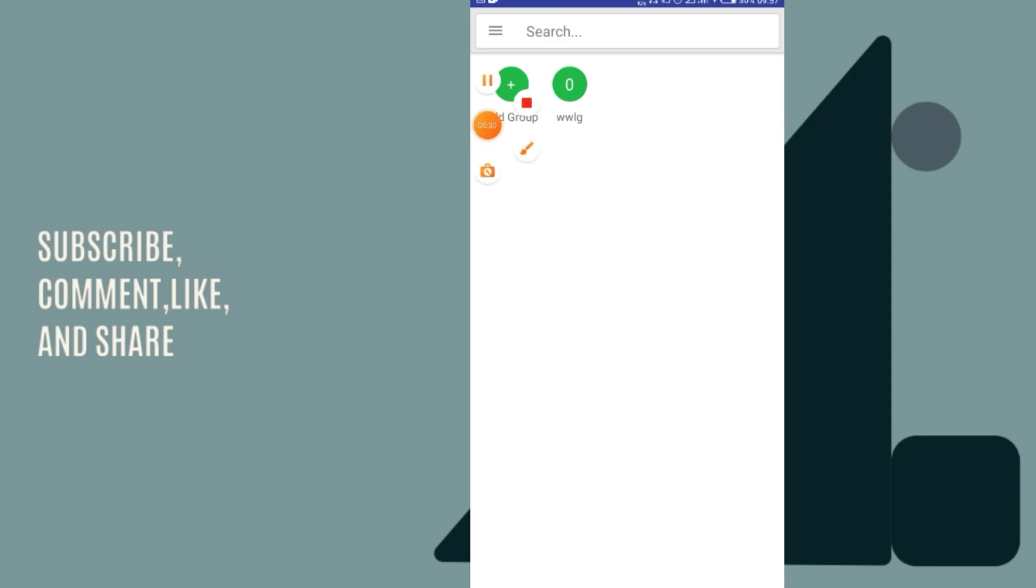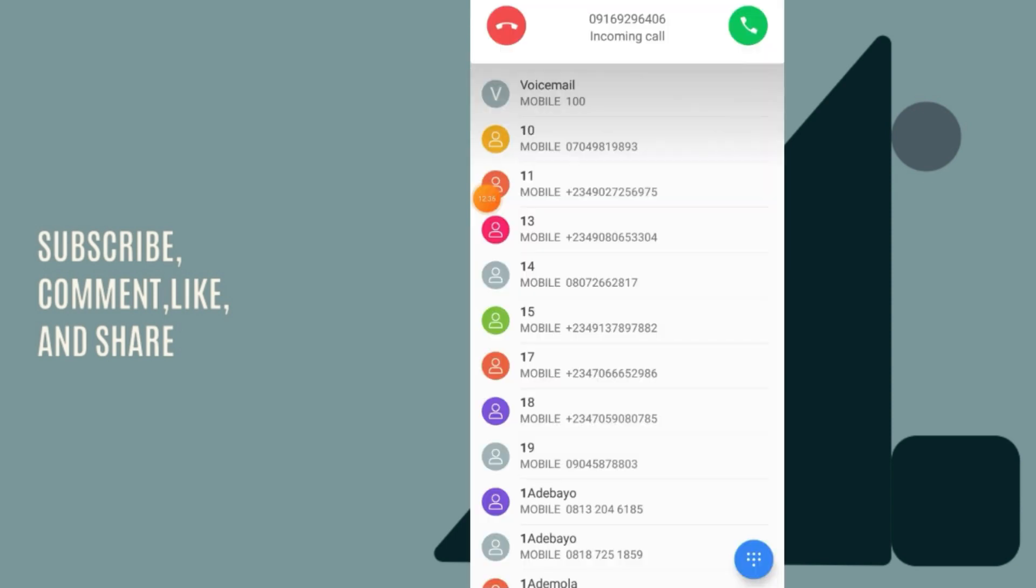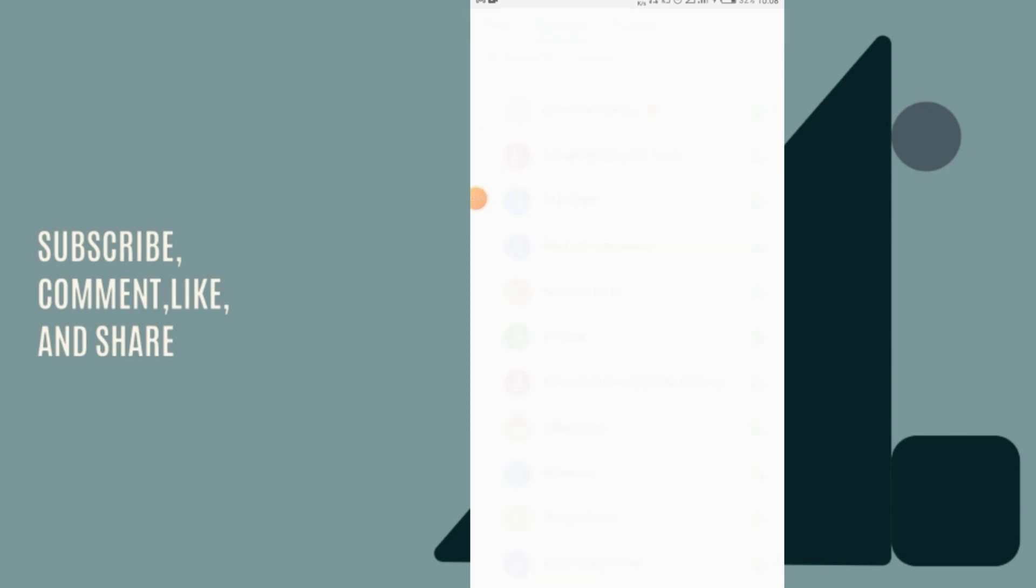To test this out, I just have to ensure that a new number calls me or flashes me on WhatsApp to see if this is working. I want to see what number or what name or what tag it's going to use to save that number. Okay, I think a new number has called me now. Let's see what's going to happen.